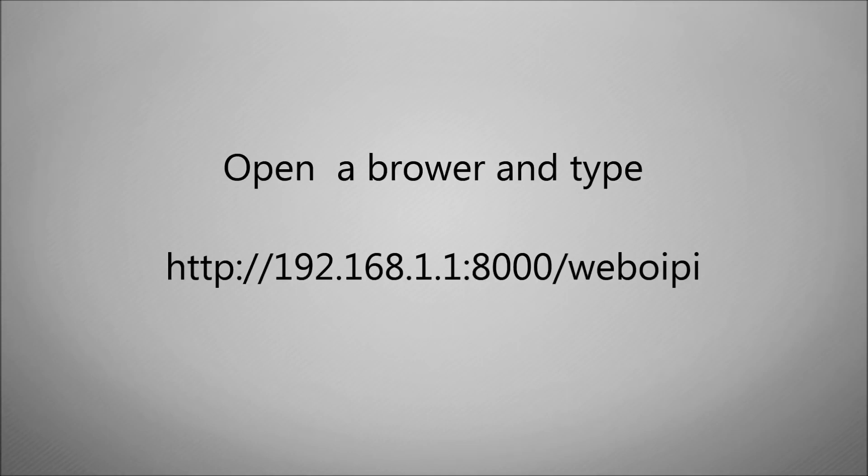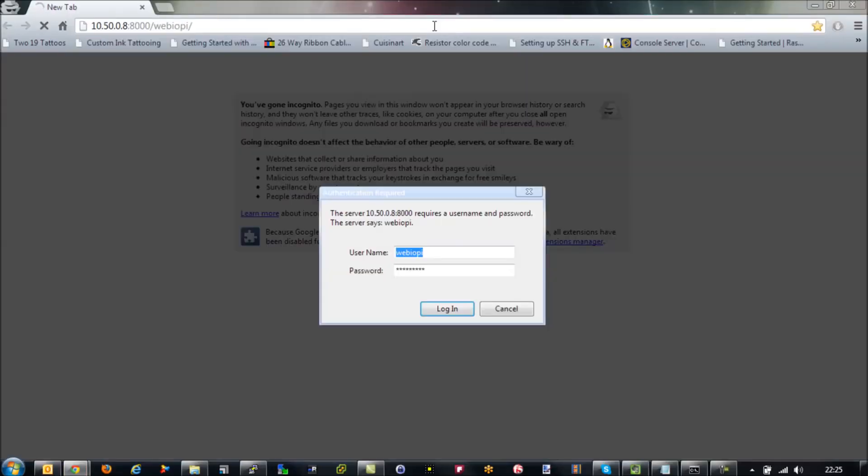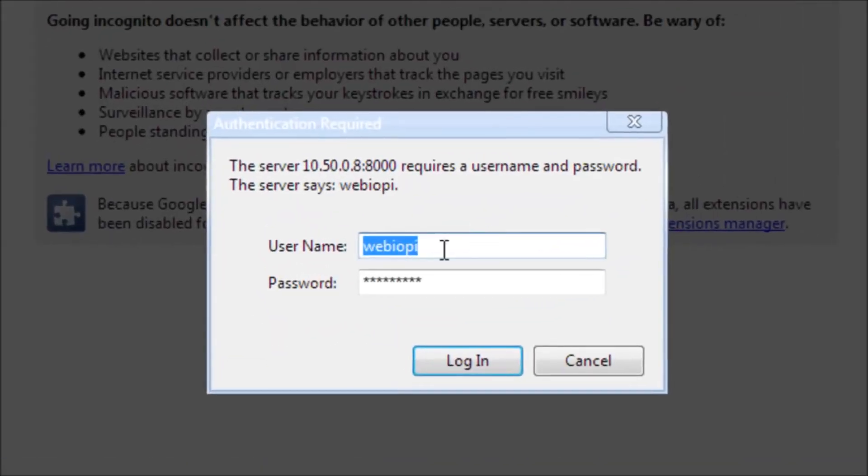So if you just select that and then you put that into any browser, you should be able to browse to the interface.